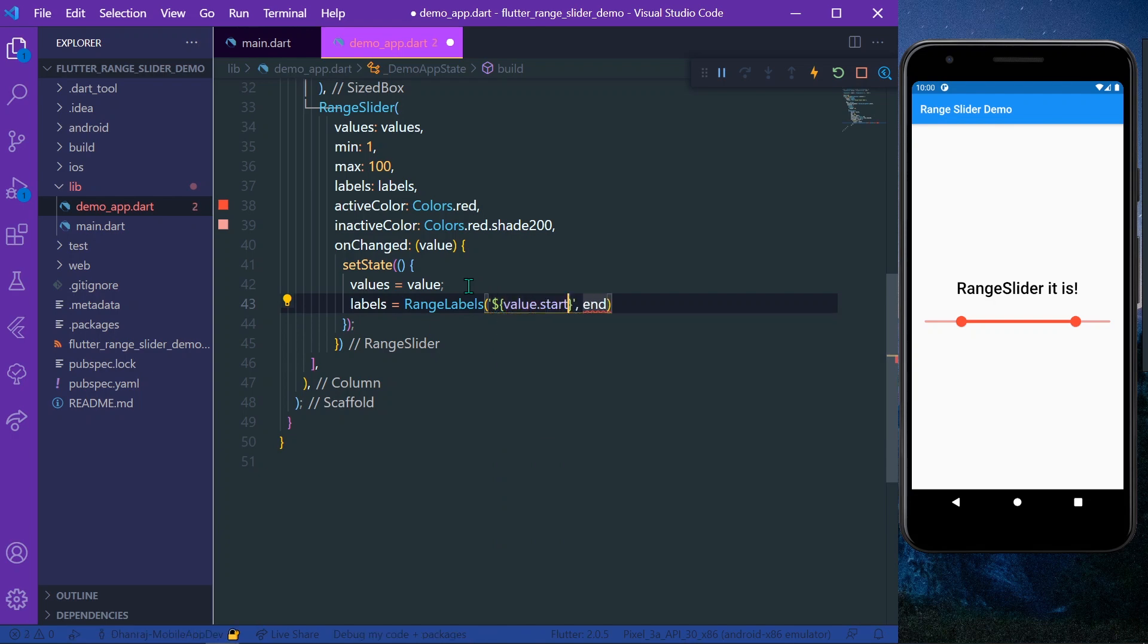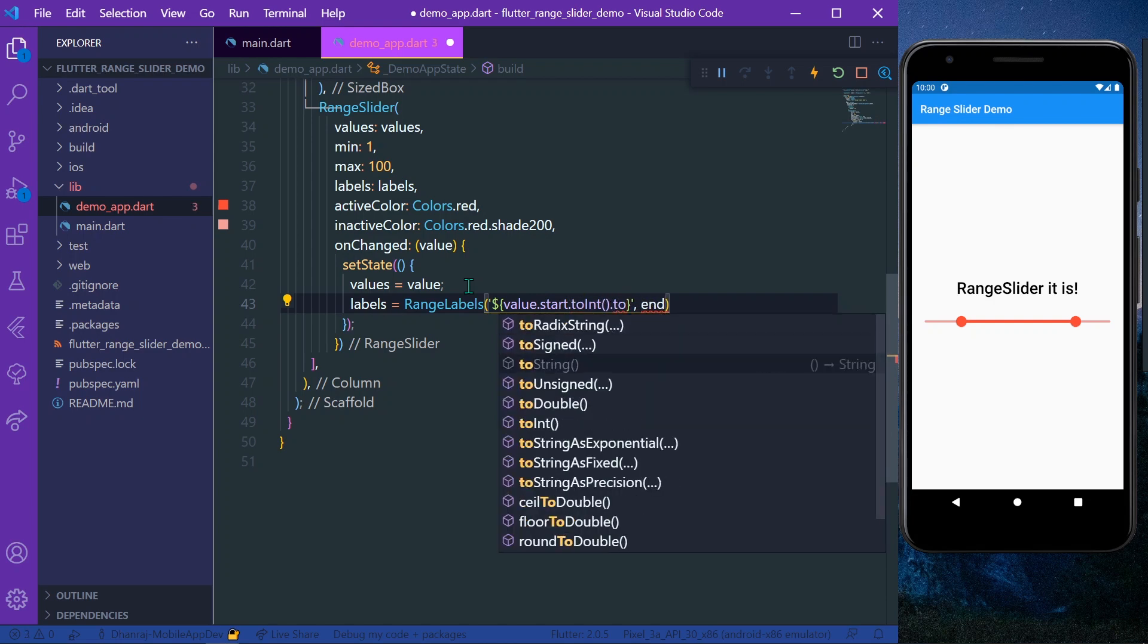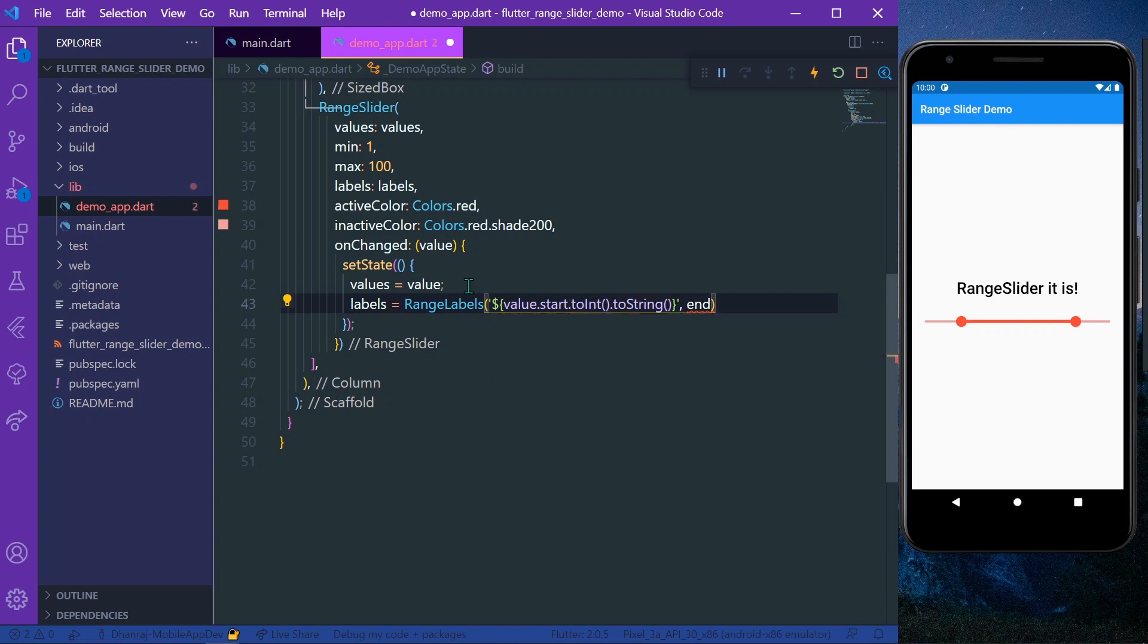And in the same thing, this will be our start and this will be our end value. Let's save our app.